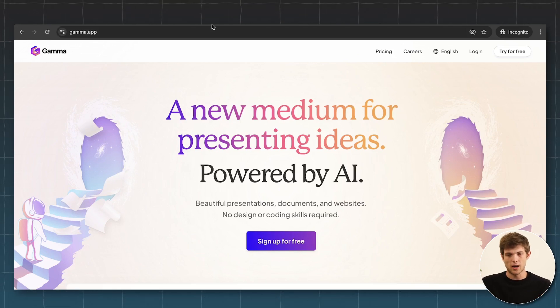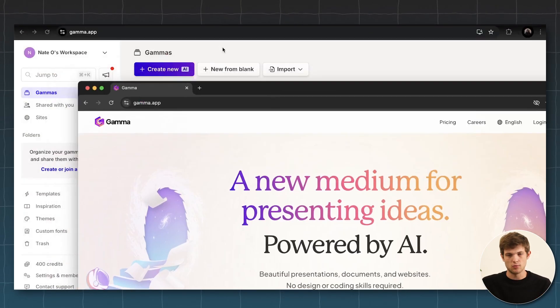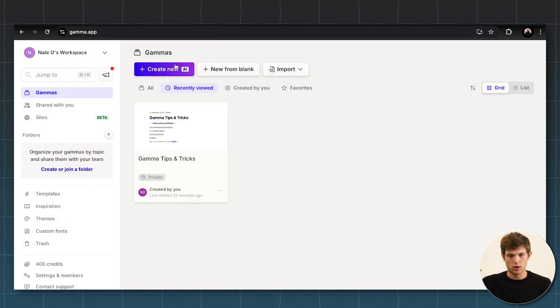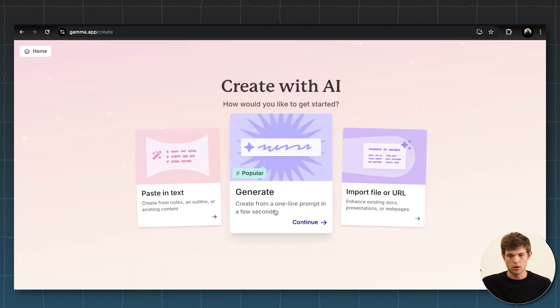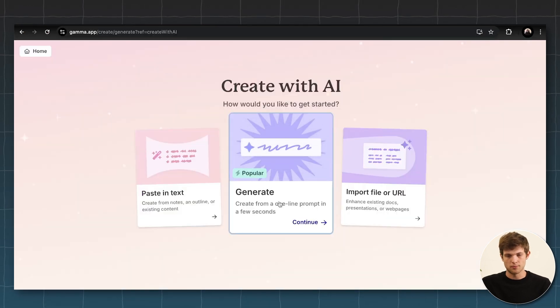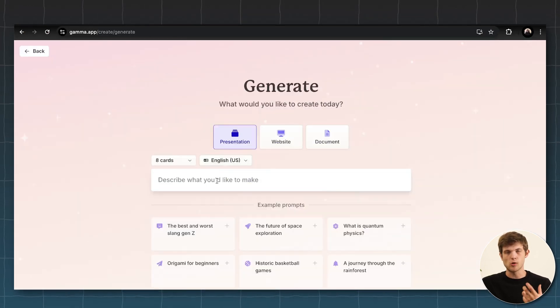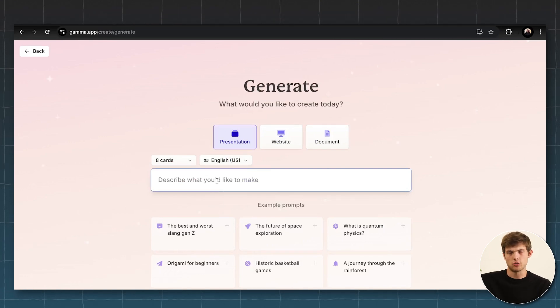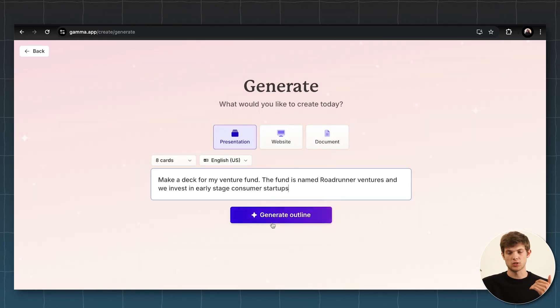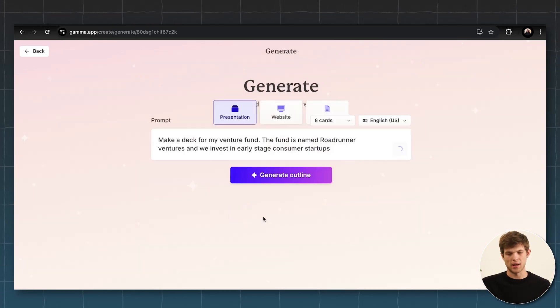So let me just show you how easy it is to use. Let's say that we want to create a new one right here. We can generate and we can just tell it what we want to create. So let's say I want to make a slide deck for my venture fund and then we can just click on generate outline.